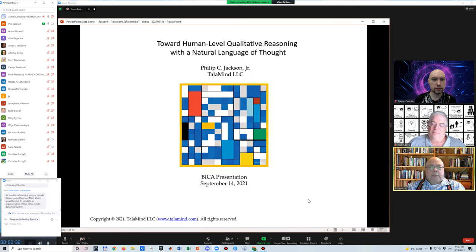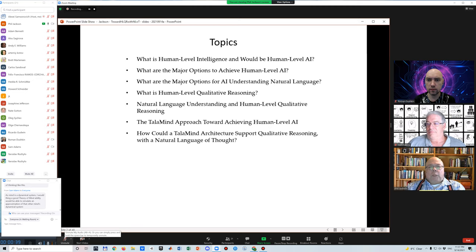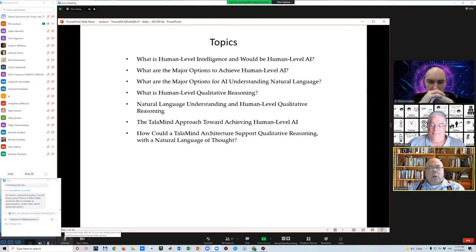I'm going to talk about achieving human-level qualitative reasoning with a natural language of thought. I'll discuss several topics: what is human-level intelligence, what would be human-level AI, what are the major options to achieve human-level AI and for understanding natural language, and what is human-level qualitative reasoning.